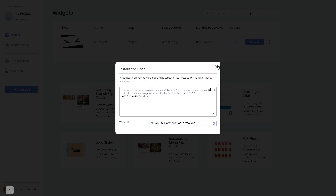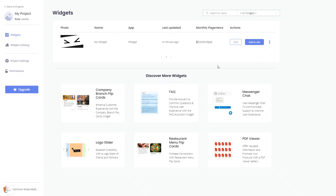And close the window. Remember, you can always return to the widget and keep on editing it.